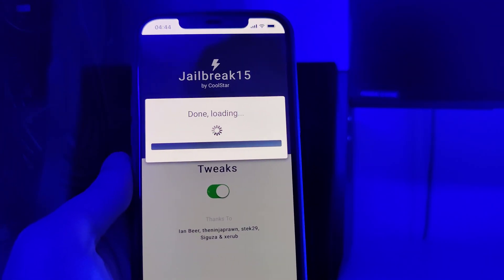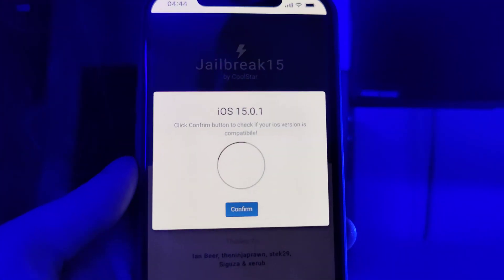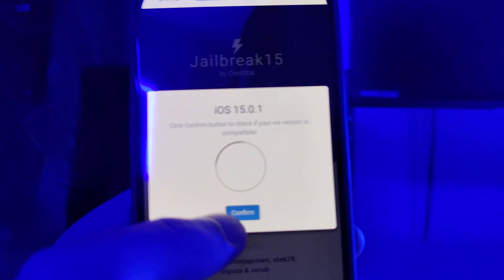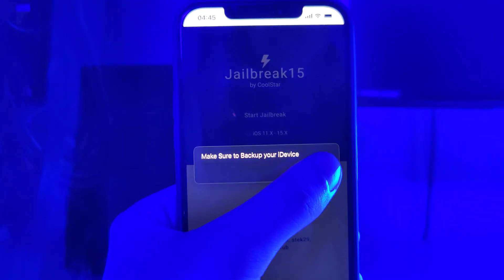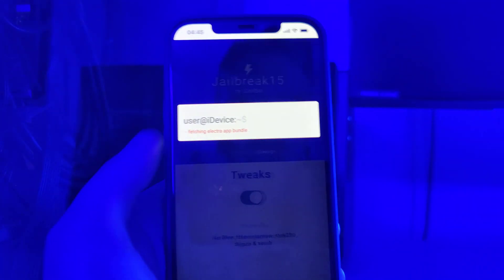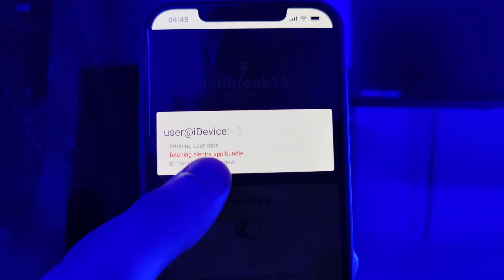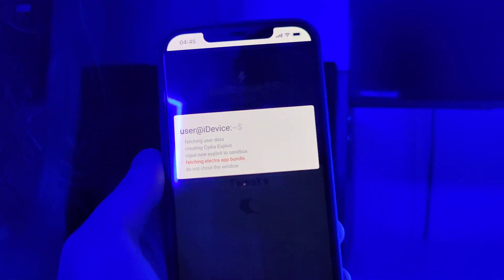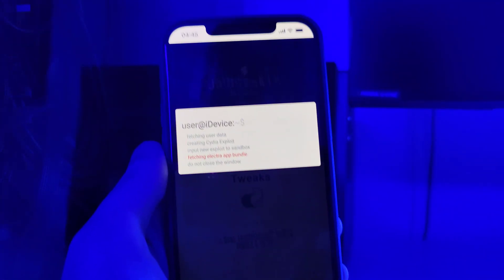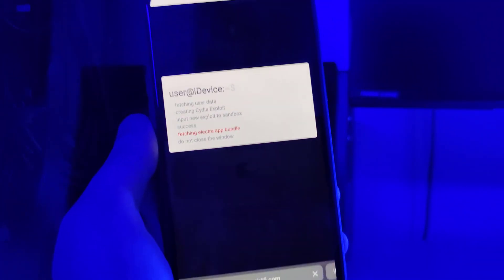It has detected that we are running iOS 15.0.1, so let's confirm. Make sure you backed up your device. Now it's fetching the Electra app bundle and creating the Cydia exploit. As I mentioned, Cydia will help us gain access to a bunch of new tweaked apps.